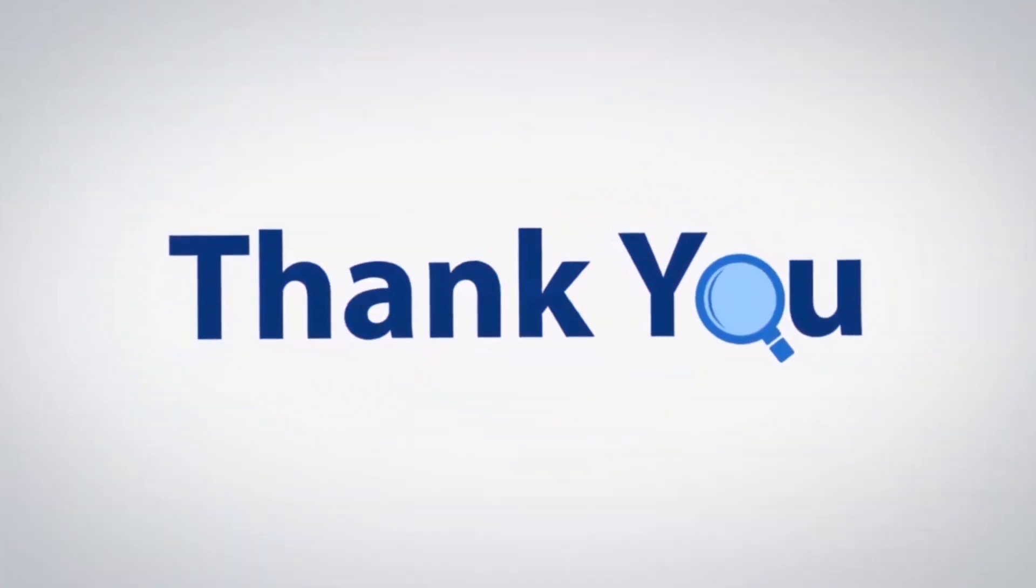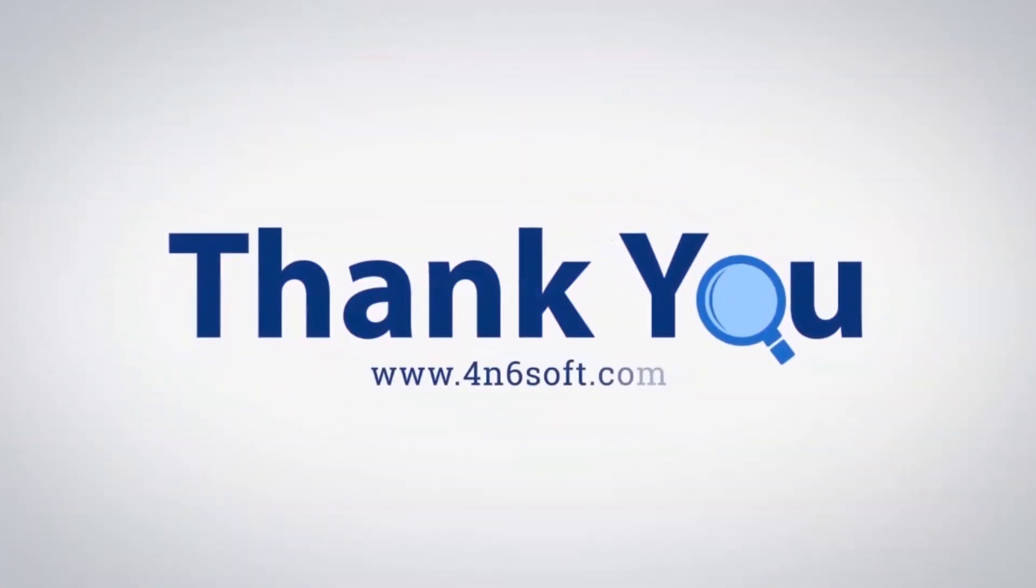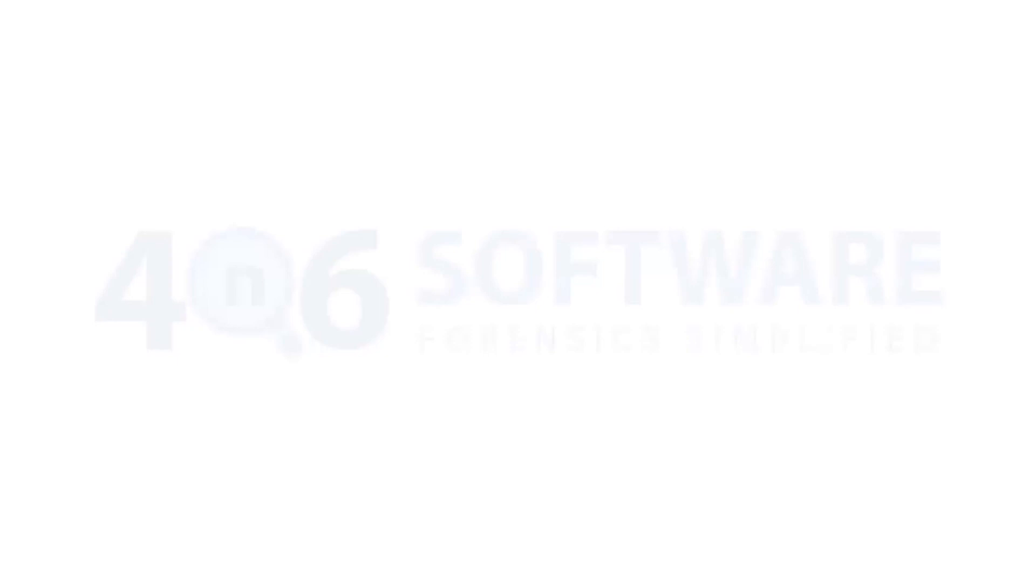That's all for this video. We hope you get a good understanding of the best Apple Mail for N6 software. If you have any questions, please leave in the comment box. To watch more 4N6 software videos, please subscribe to our channel. Have a great day.